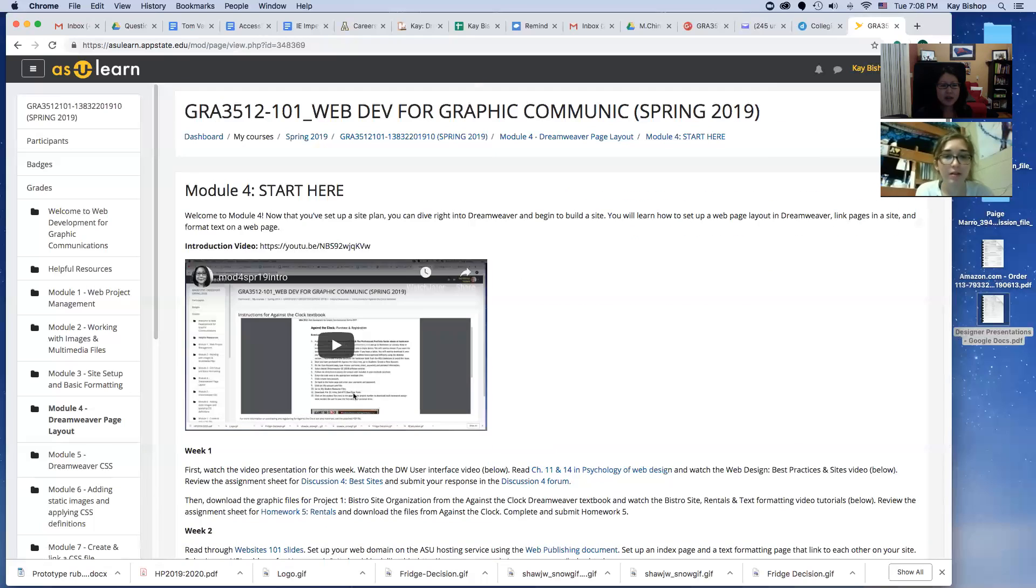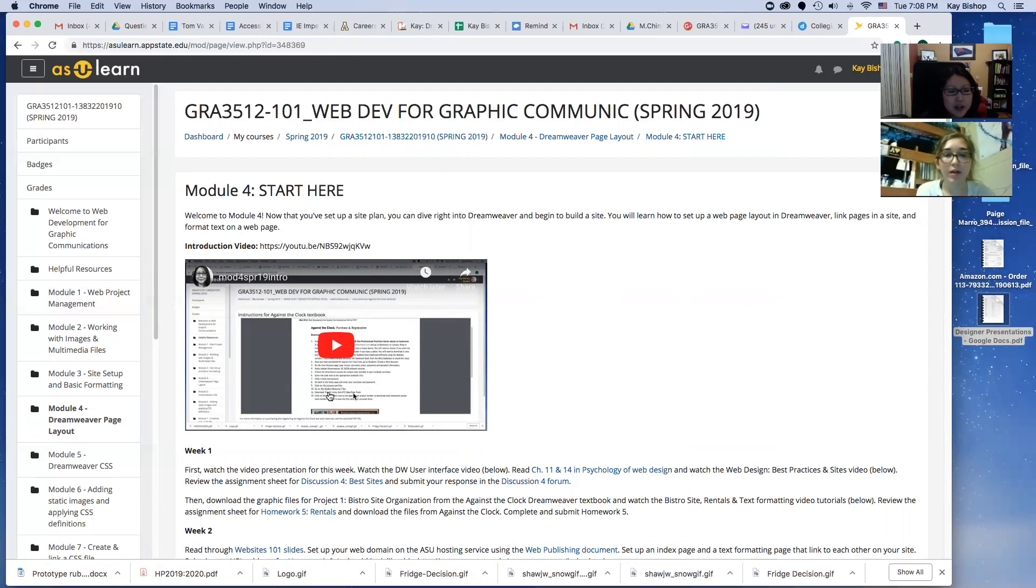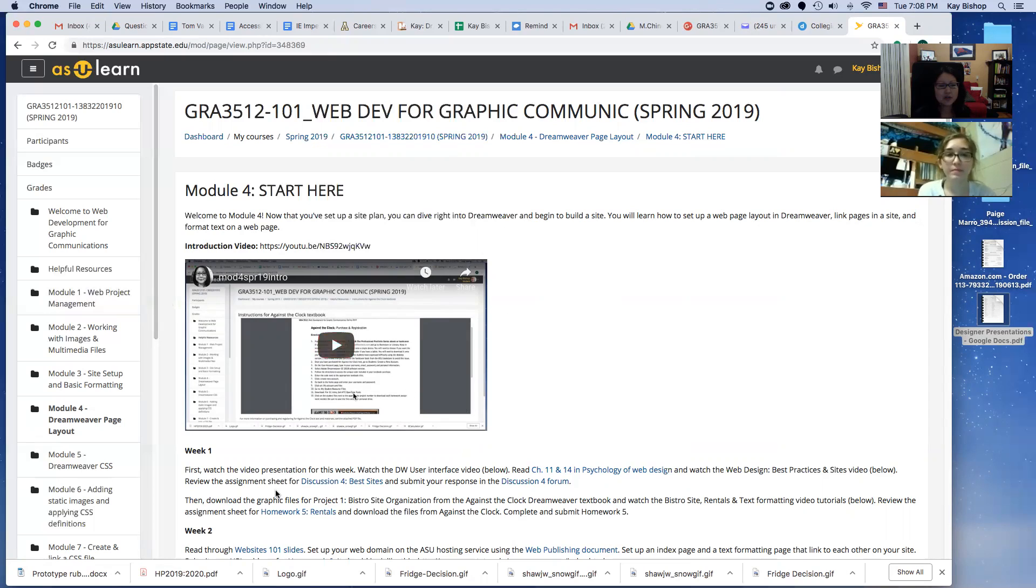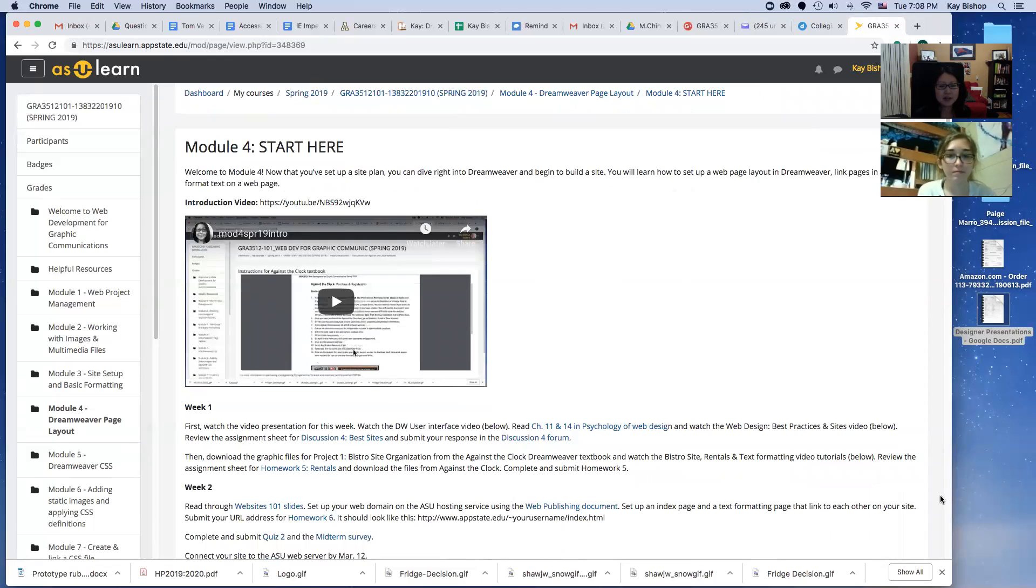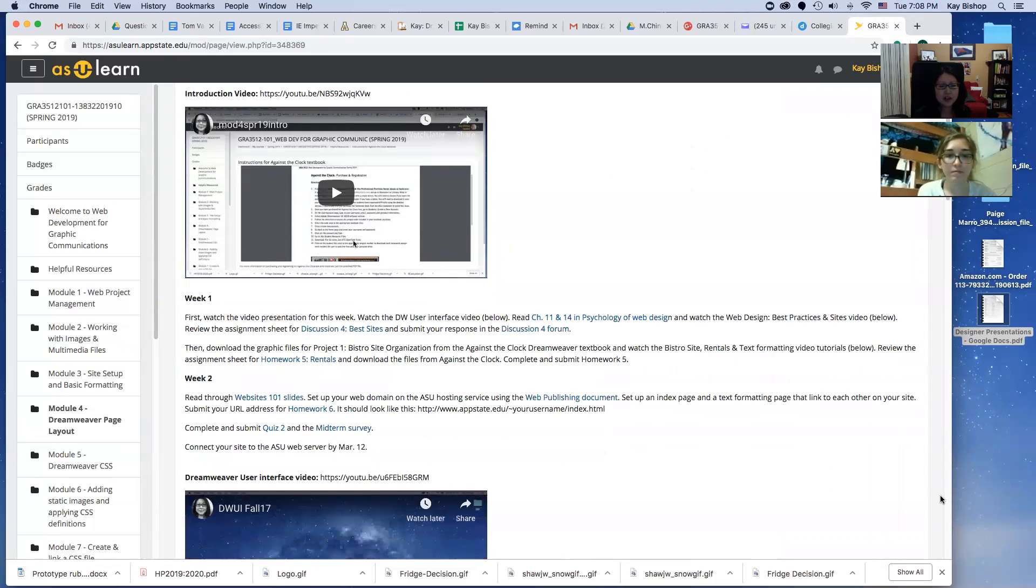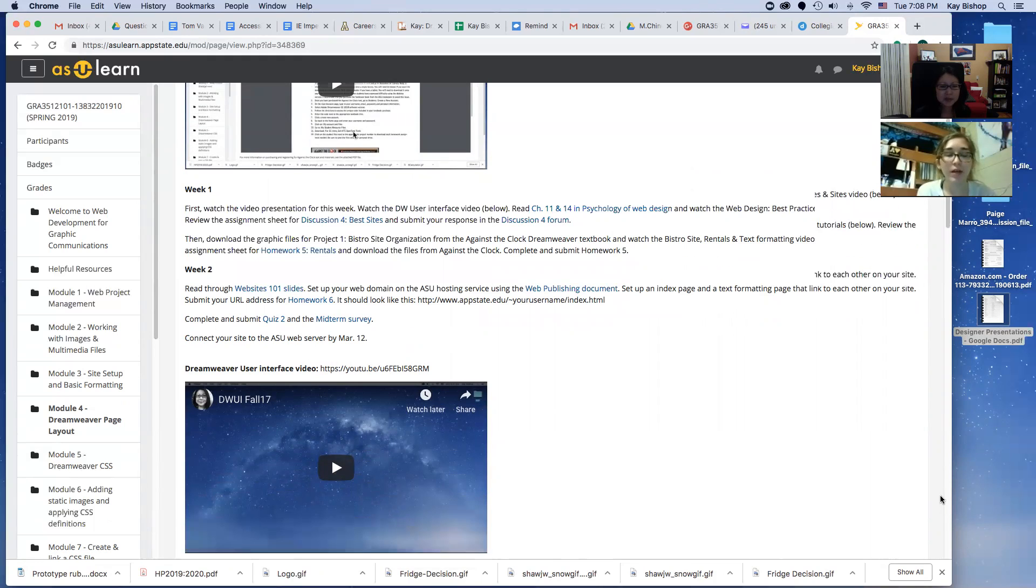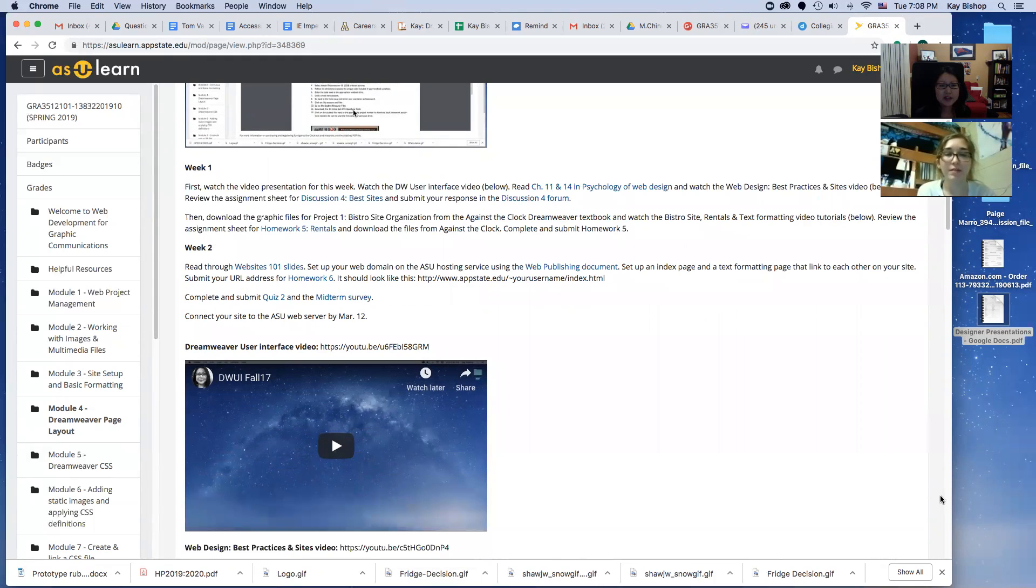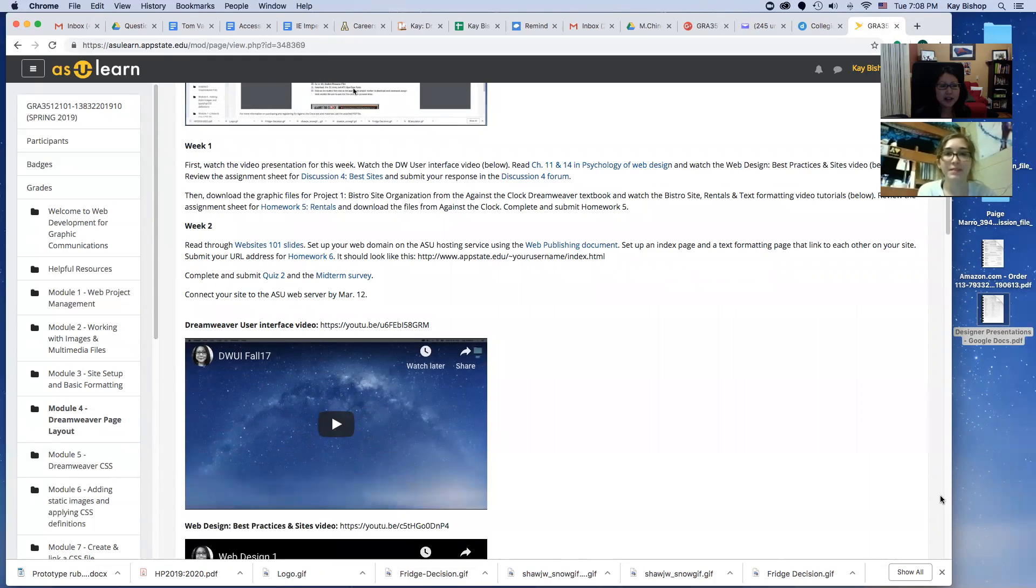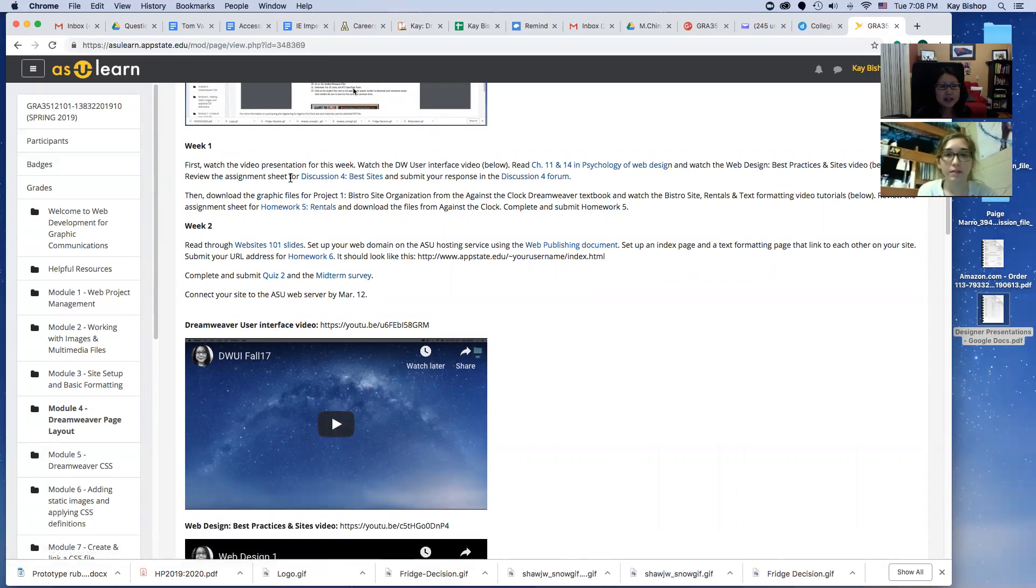When you're ready, you can watch the introduction video for module four and I go over what you need to do in that module. It's two weeks, so you'll look over what's due week one and then what's due week two. Spring break falls in there too. Before spring break you'll want to do this reading and this discussion forum and watch these videos.